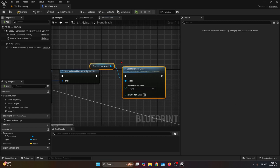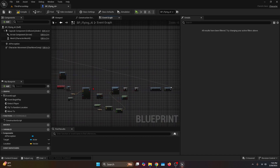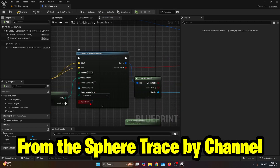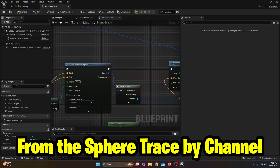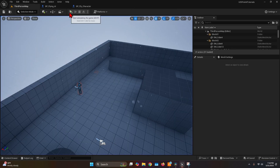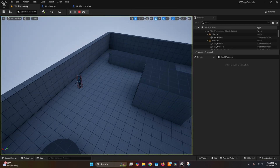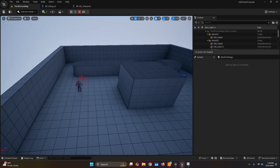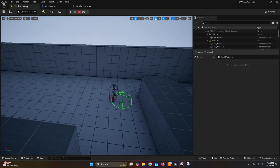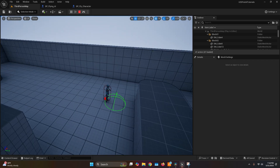After all the pins are connected, set Ignore Self to false because we want the AI to be detected by this sphere. Now if we compile, go back to the Third Person map and hit Simulate — it's going to try to find somewhere to roam. We wait three seconds and then it starts going somewhere else. That's everything for the roaming.